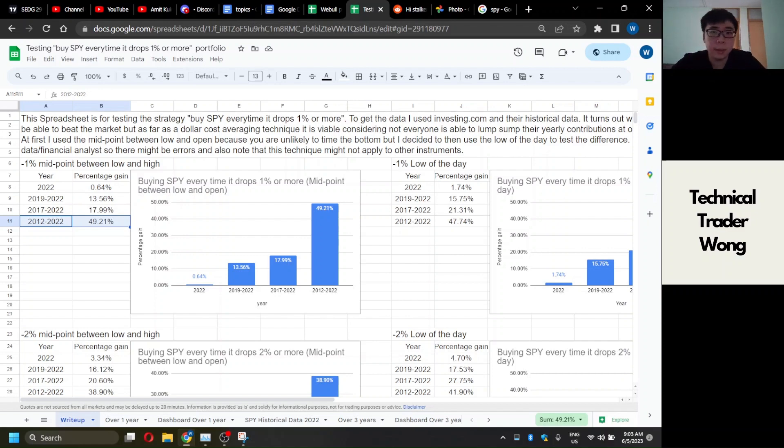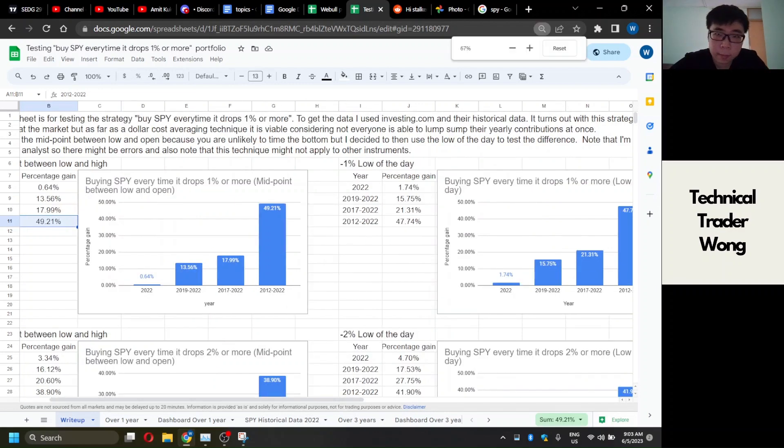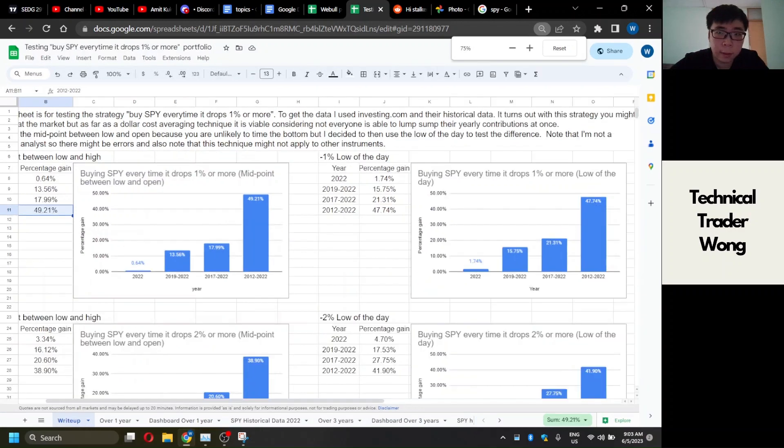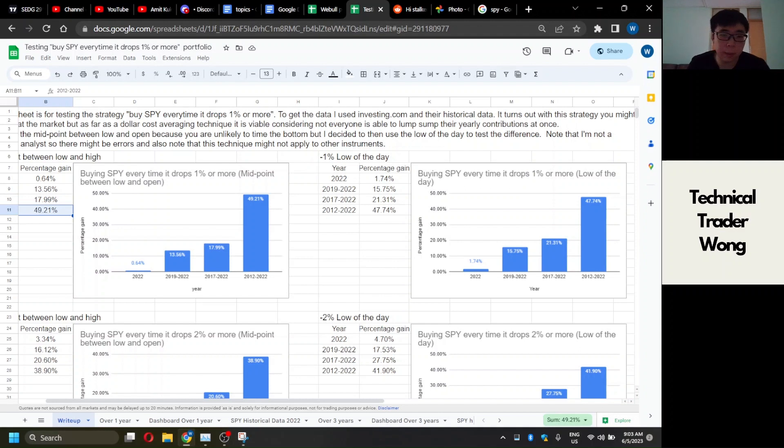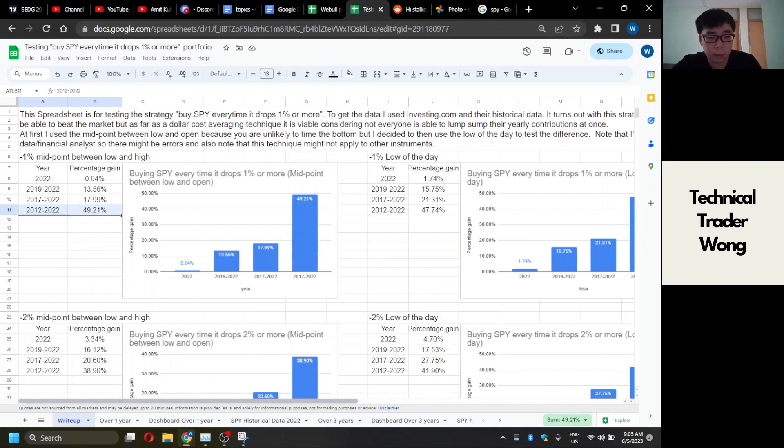But the point of this is that you're not going to lump sum your yearly contributions into SPY at once. That's just not possible. So instead of just buying SPY randomly, I think buying SPY every time it drops 1% or 2% is viable, which is what this whole video is about. I tested it out.